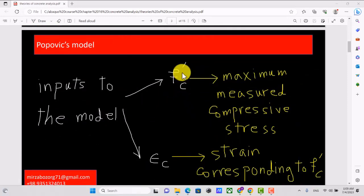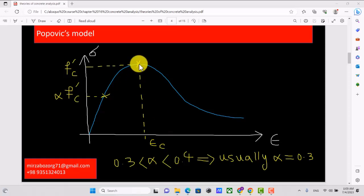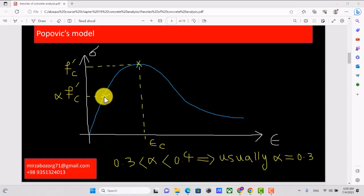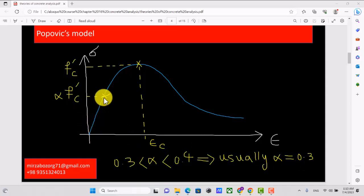F prime c is the maximum measured compressive stress and epsilon c is the corresponding strain. We have this stress versus strain curve for compressive loading of concrete, where f prime c and epsilon c mark the peak. The behavior is elastic until a fraction alpha of f prime c, typically between 0.3 and 0.4, most commonly assumed as 0.3. So until 30% of f prime c, we are in the elastic region, then we go to the plastic region and then the damage region.